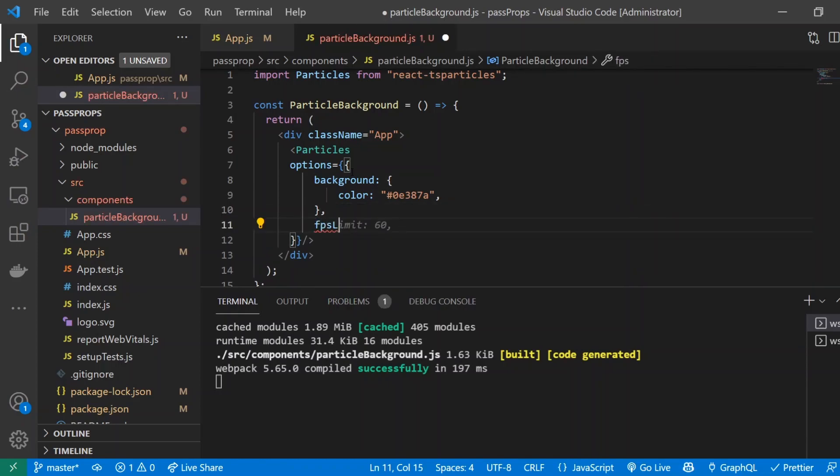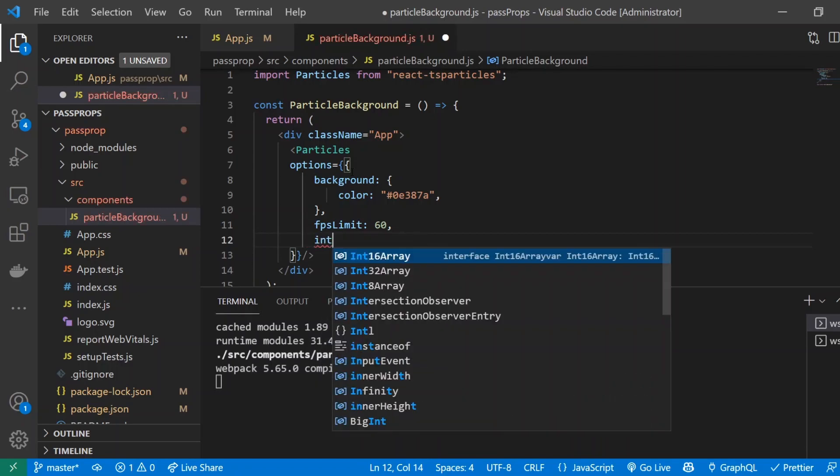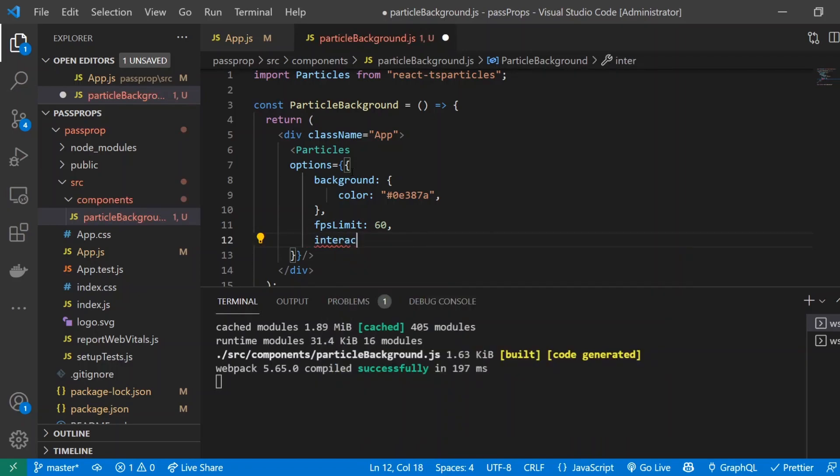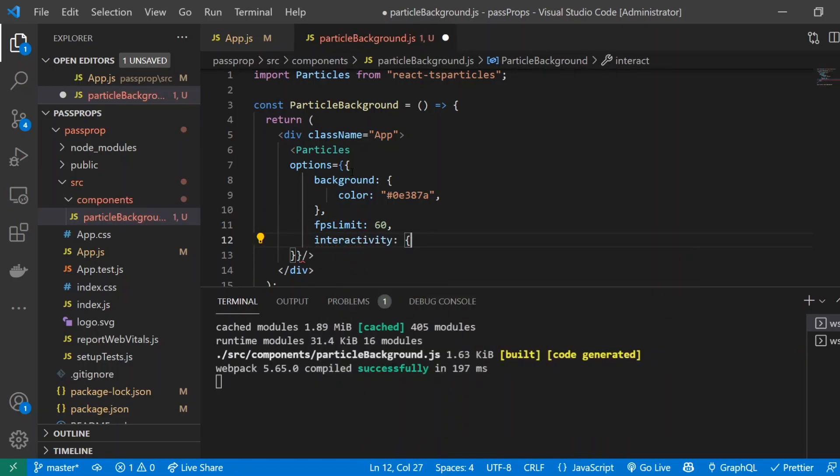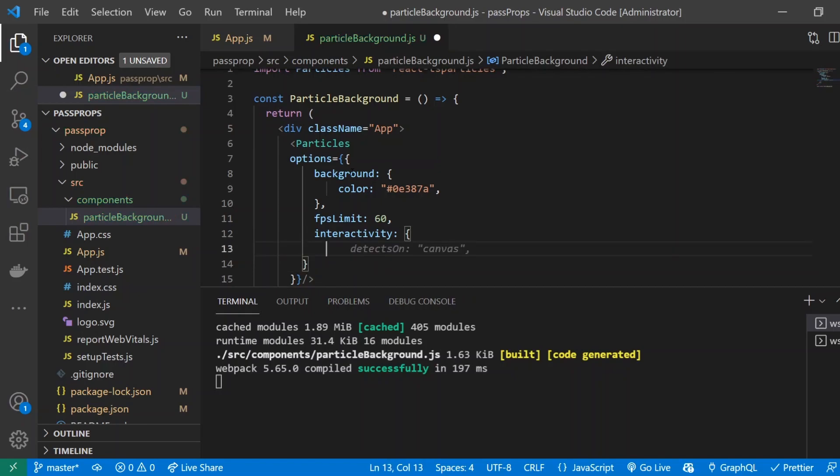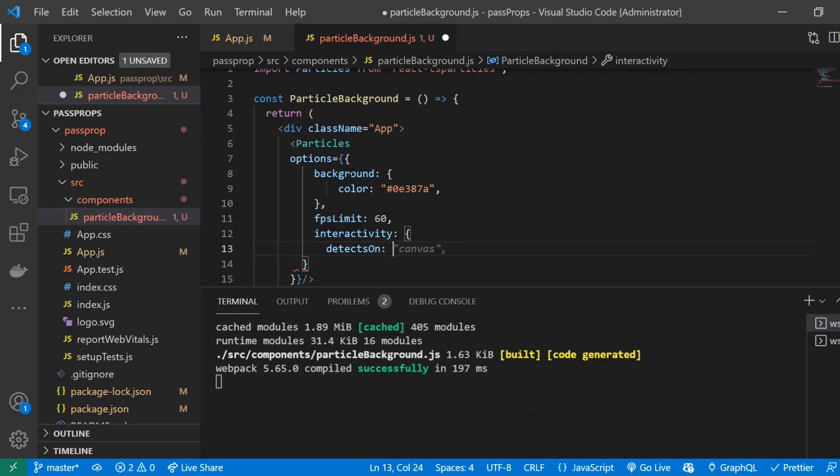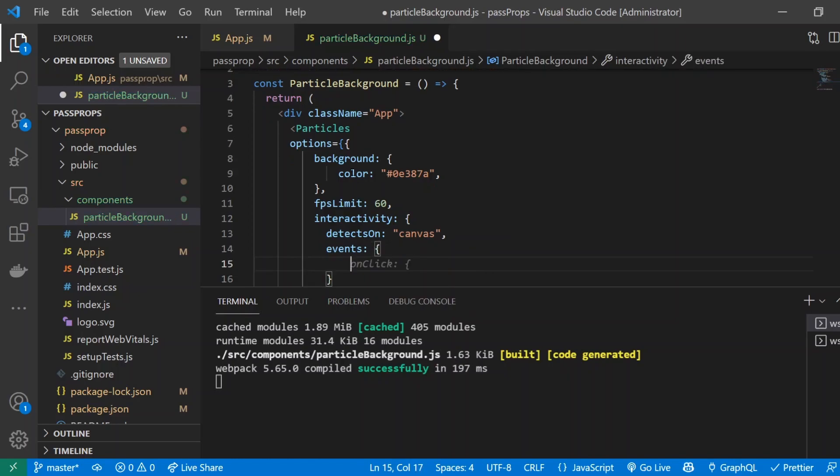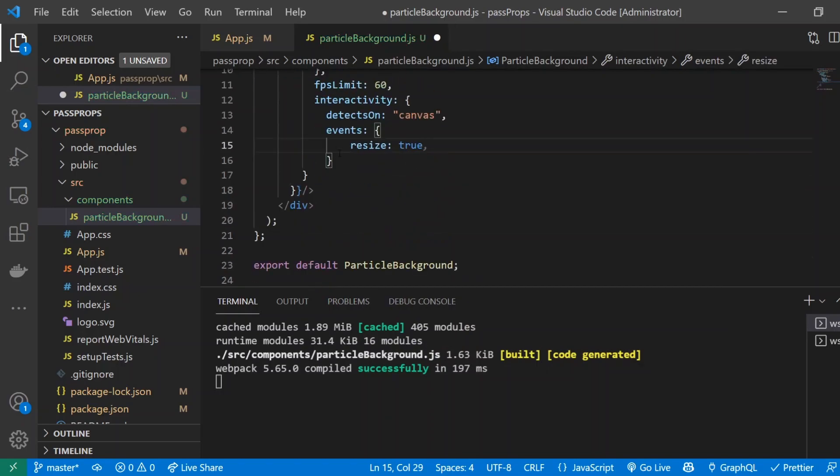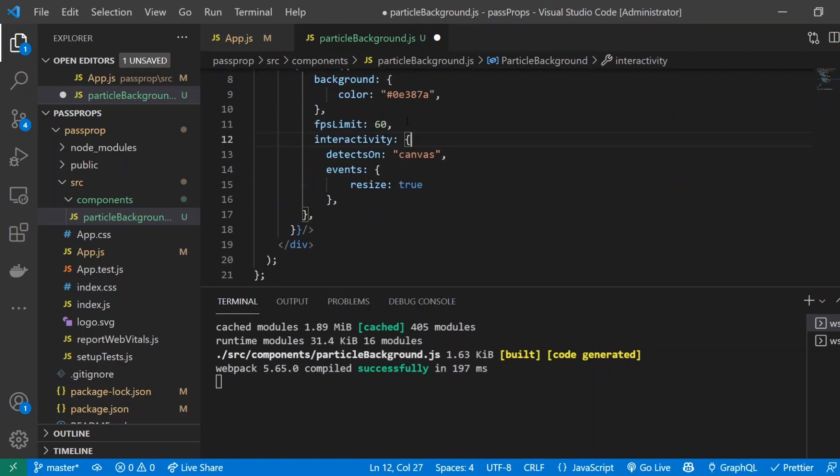Next thing outside of there we are going to be given a comma and we're going to give it an FPS limit and we'll do 60 and this is basically the maximum number of frames per second. Next thing is going to be interactivity. Interactivity is the object that contains all the options for the interactions. So I'll do detects on canvas and for events. We want to make sure that when the page is being resized that it is actually making sure that the actual particles are also being resized. You don't want to have like a bunch of particles in a small window and just a few in a huge window. So I'll do resize and I'll do true.